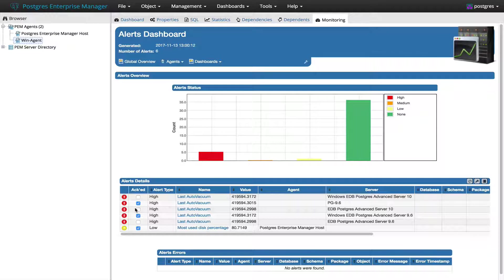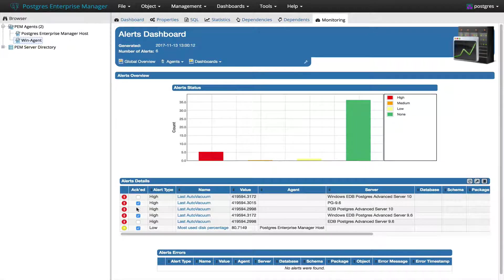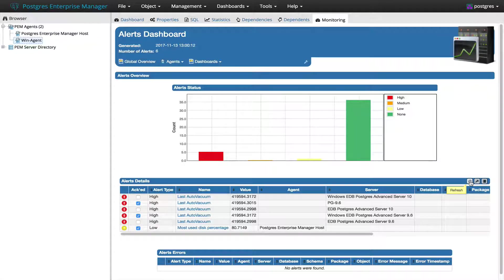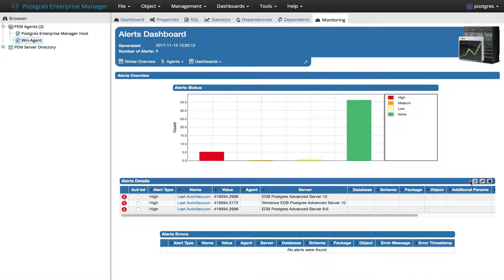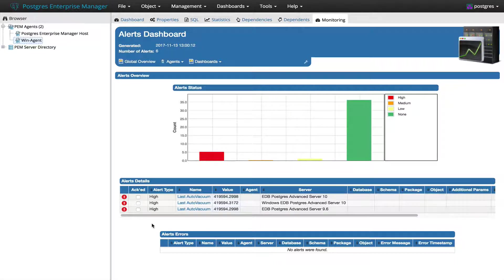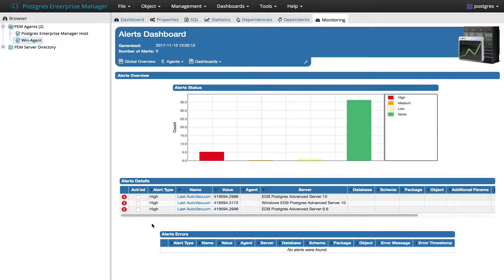Now wait either for the chart to be refreshed or refresh the chart by clicking the refresh button here. As I click on refresh button, all the Acknowledge Alerts are hidden because the setting Show Acknowledge Alerts is set to No.